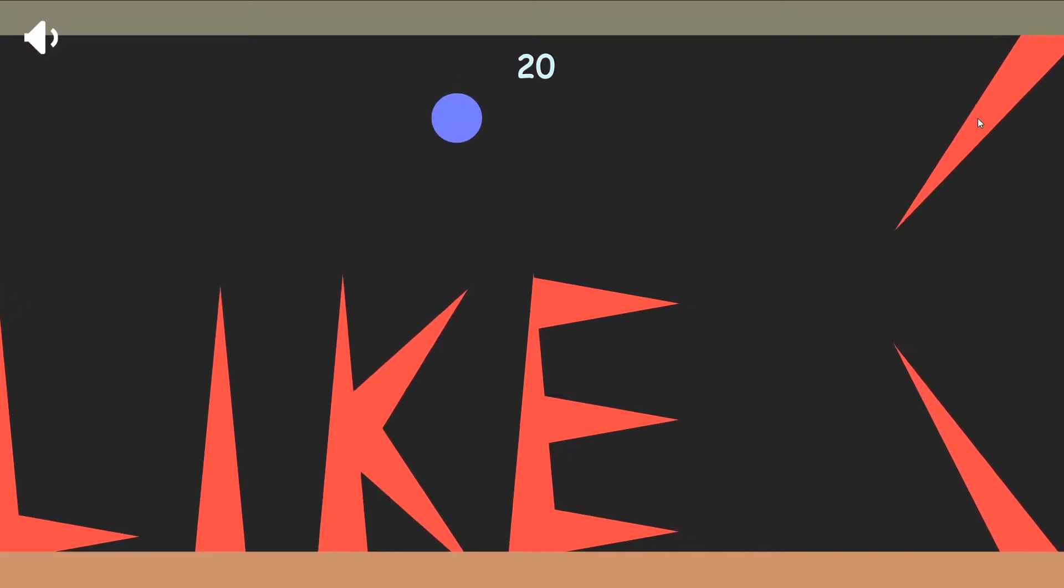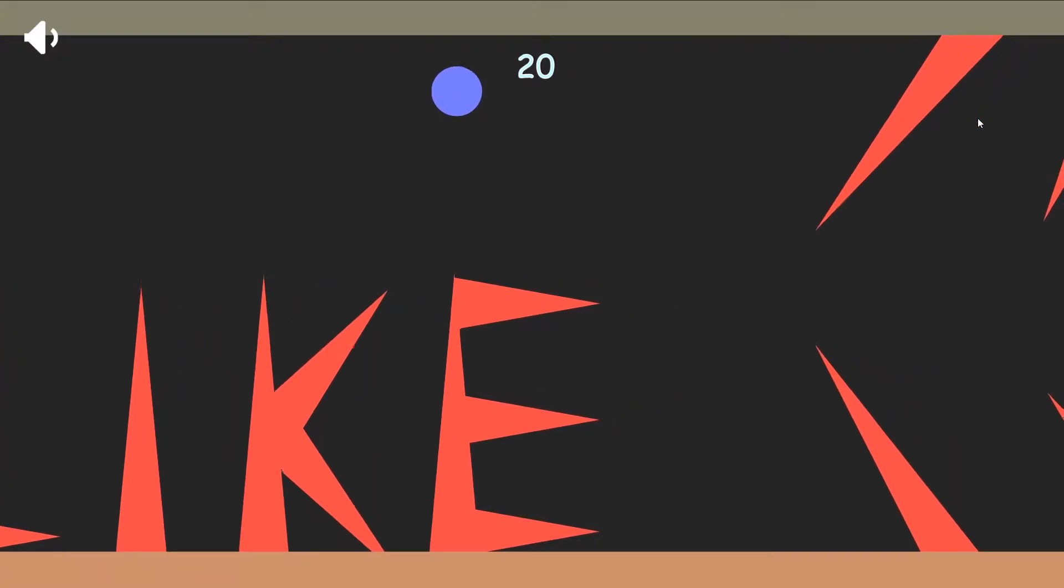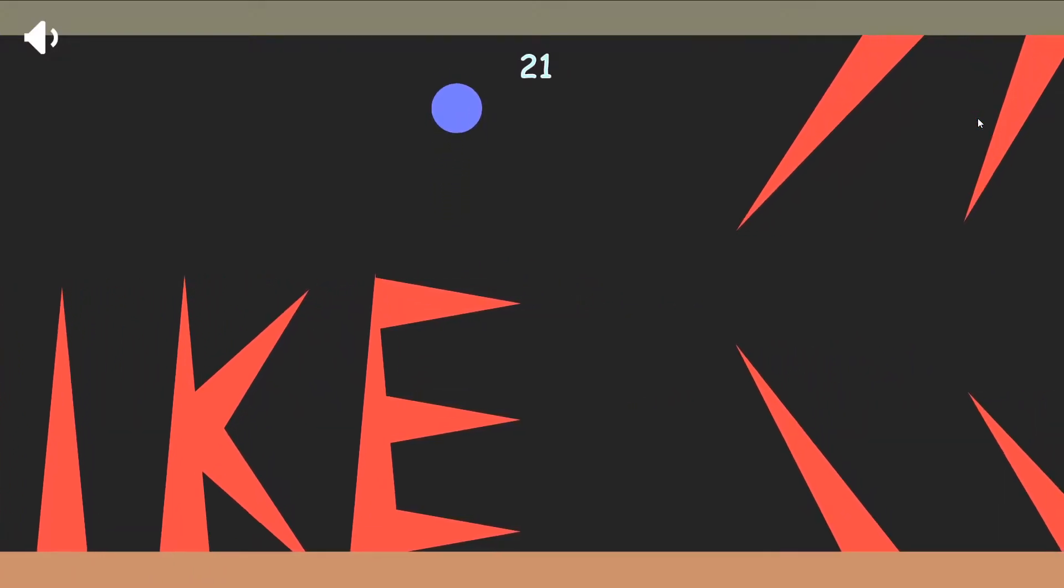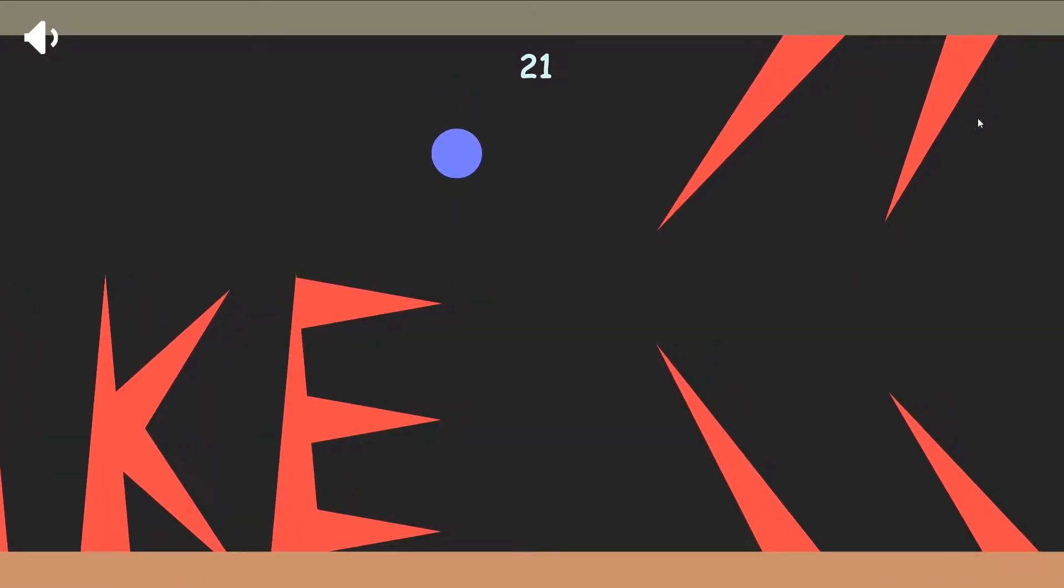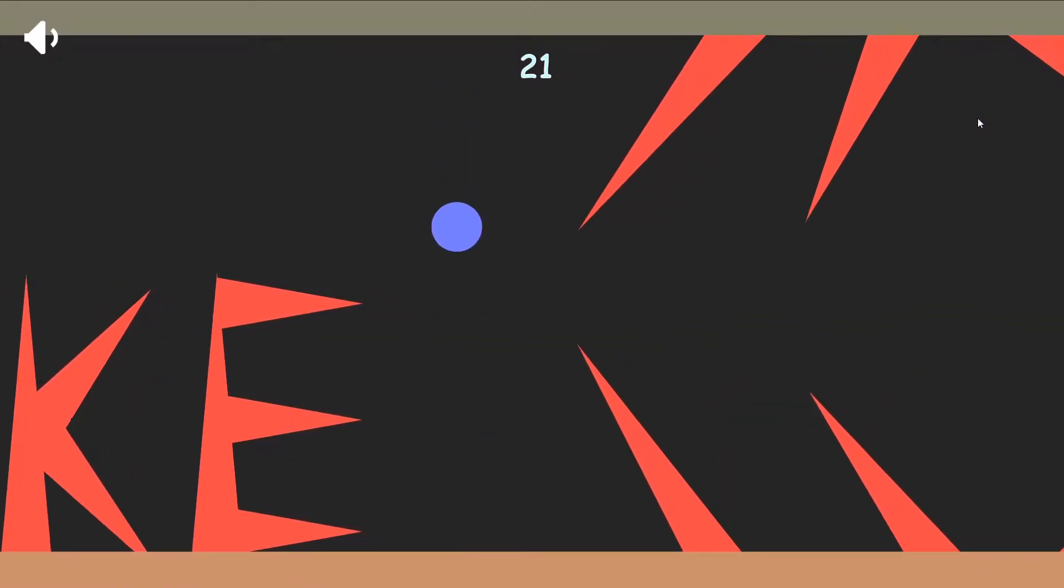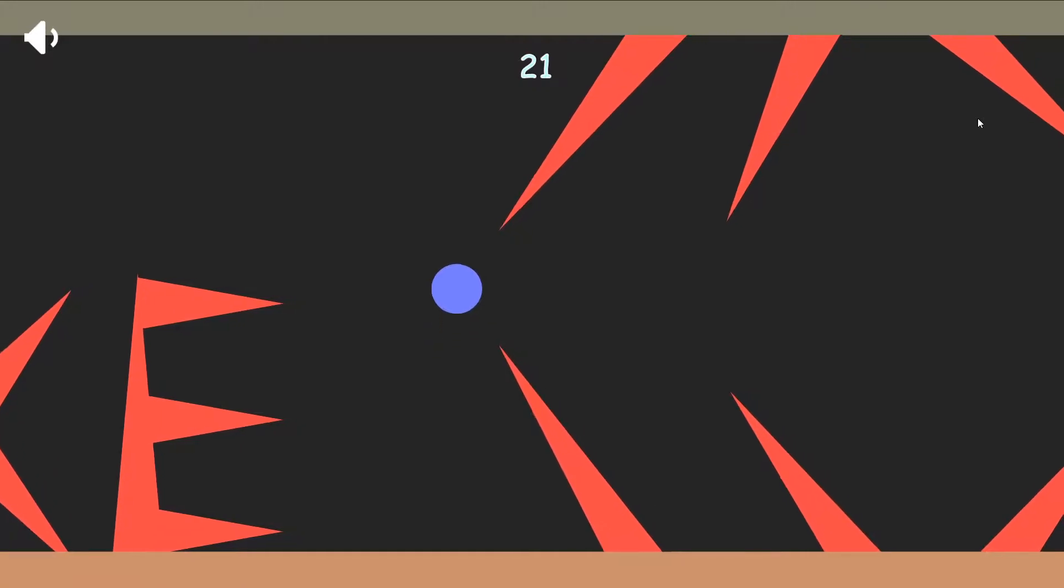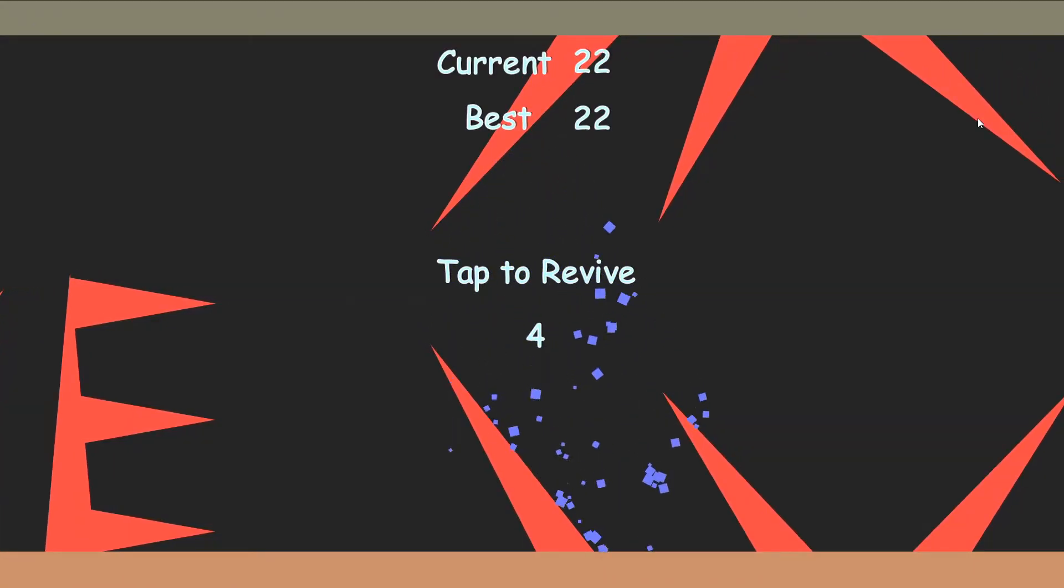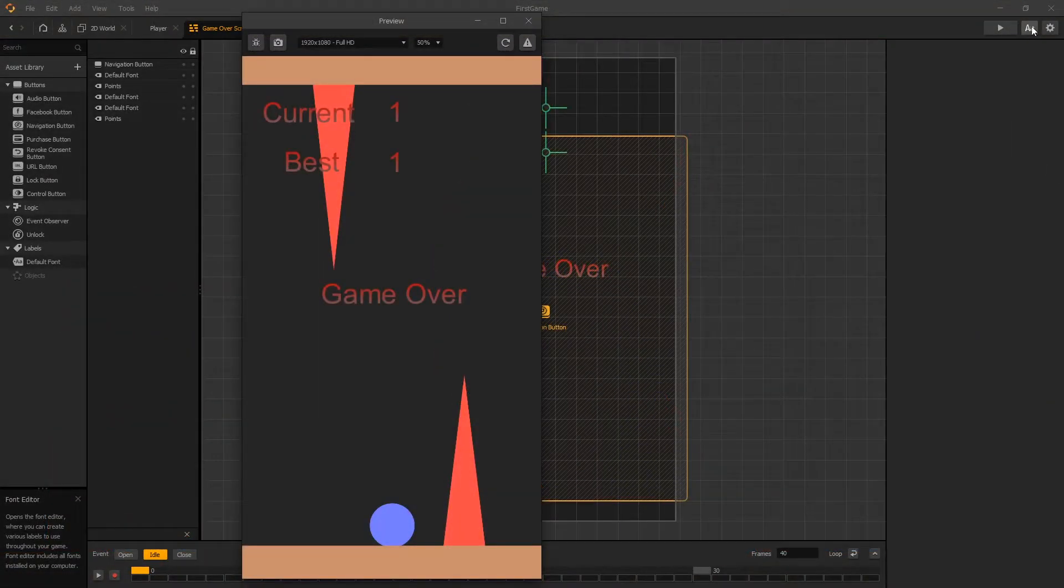Now in the previous video we've created the game over screen and the challenge that we left you off with was to modify the font. So we're going to go ahead and do that.